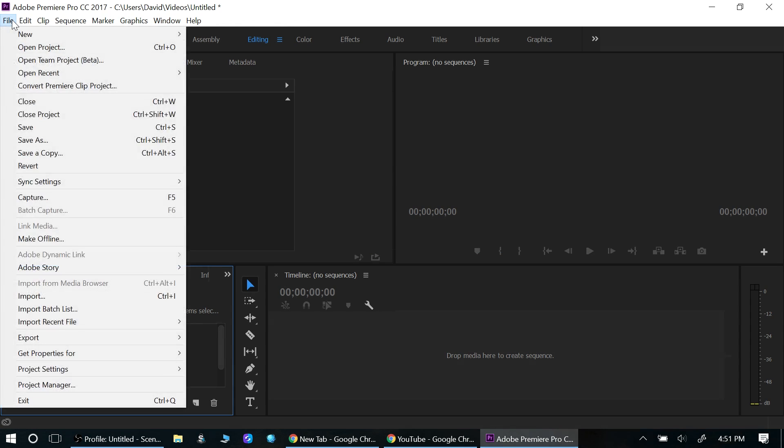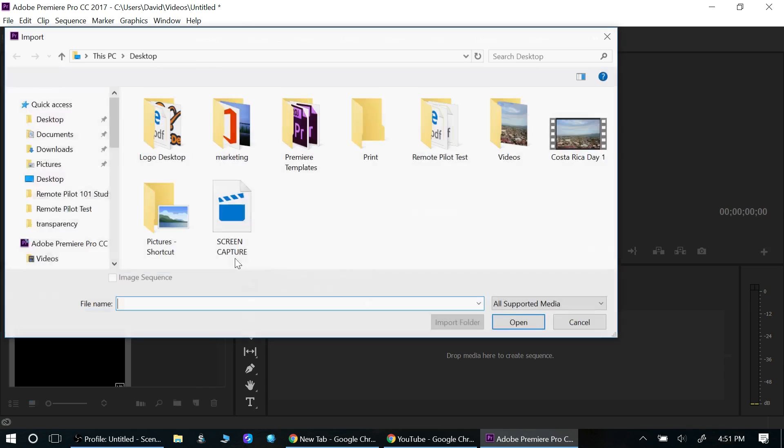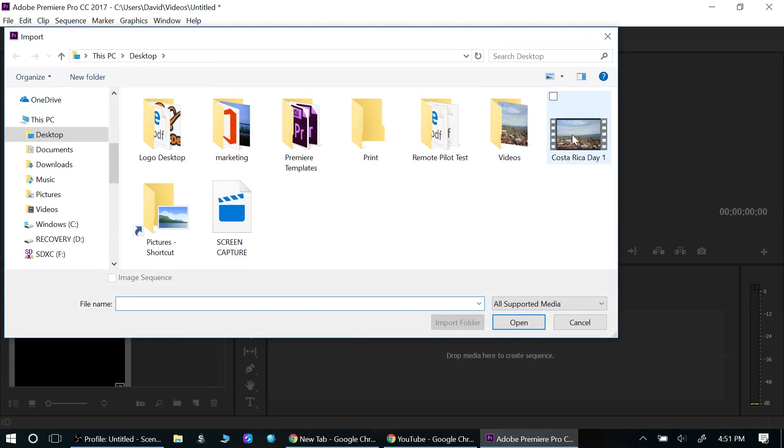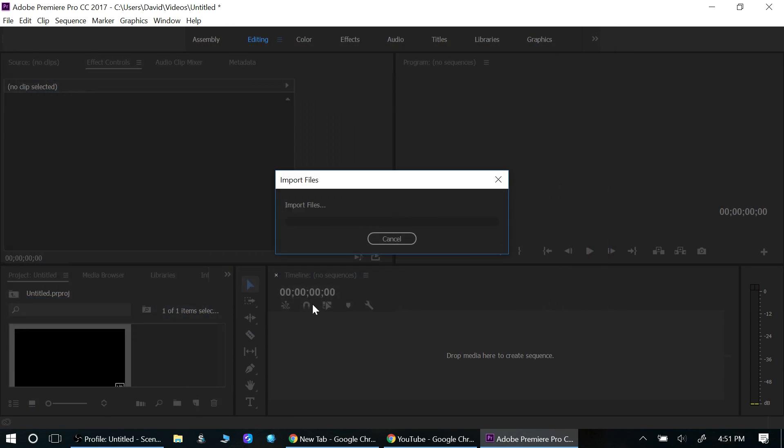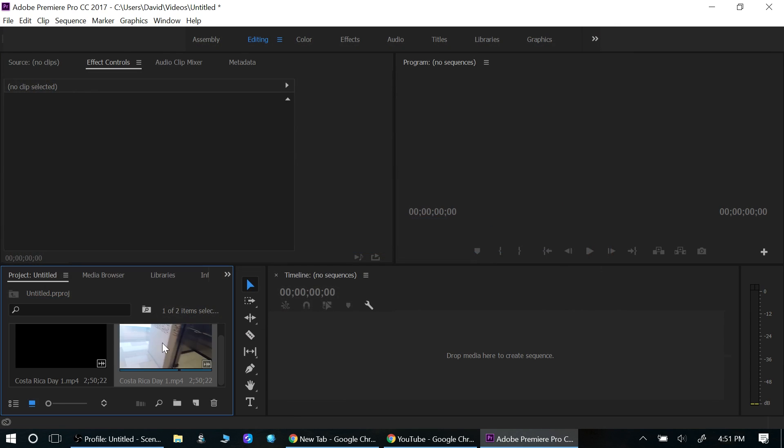Another way is to go up to File, Import, and then you can find the video again, click open, and then there's your video.